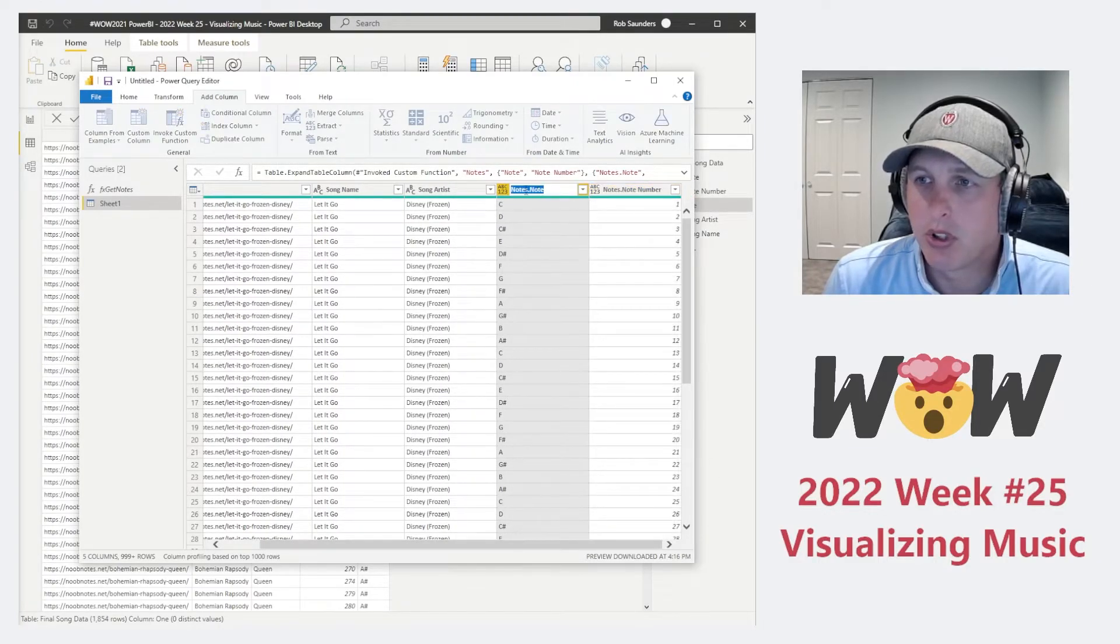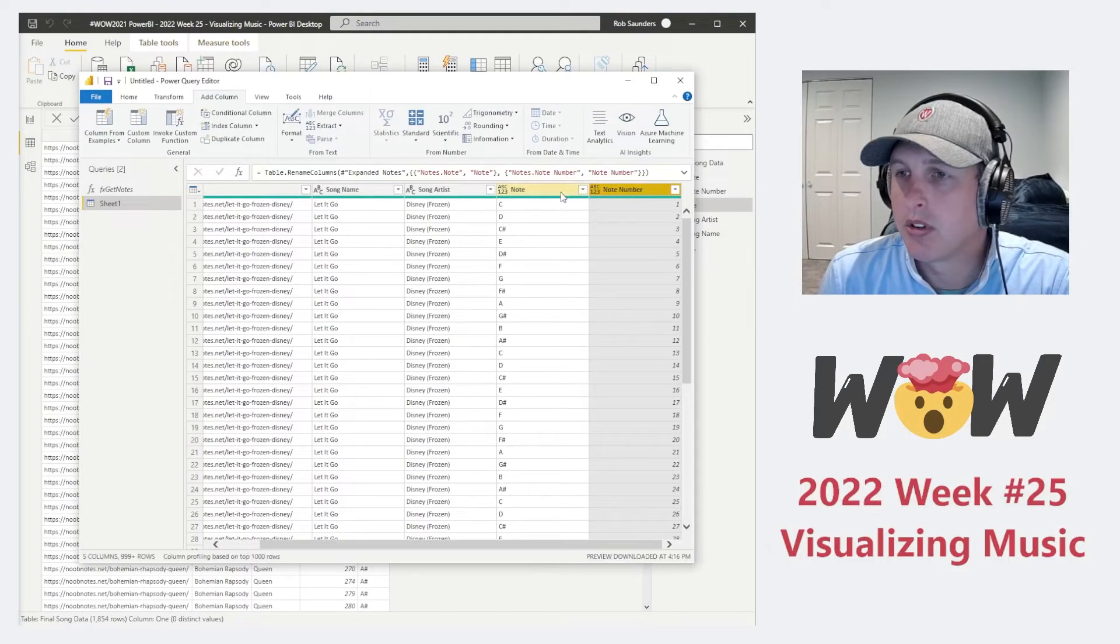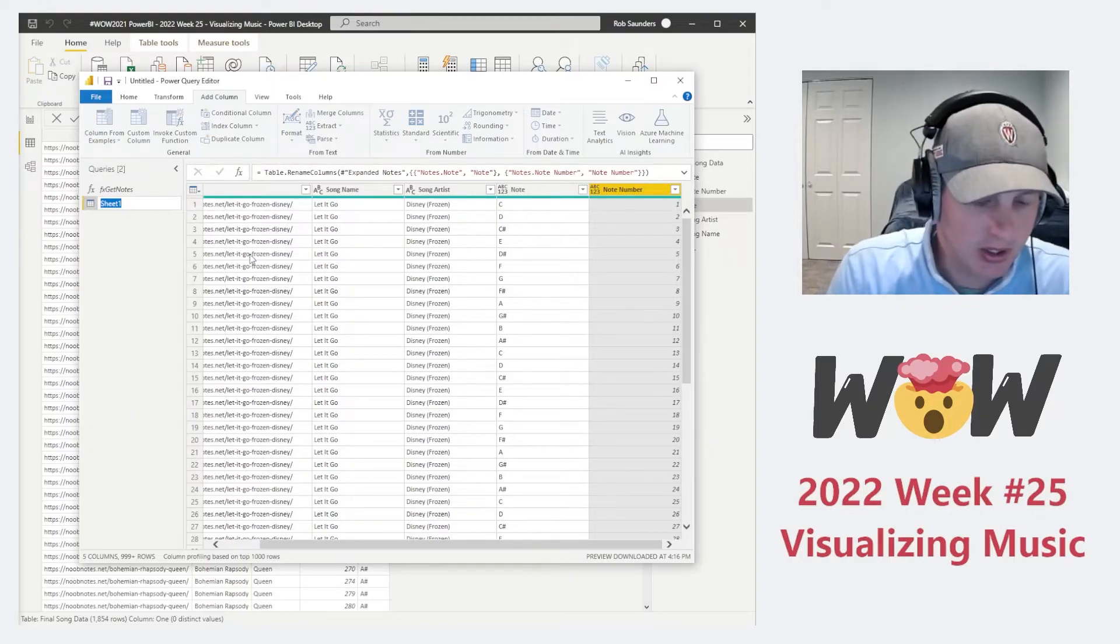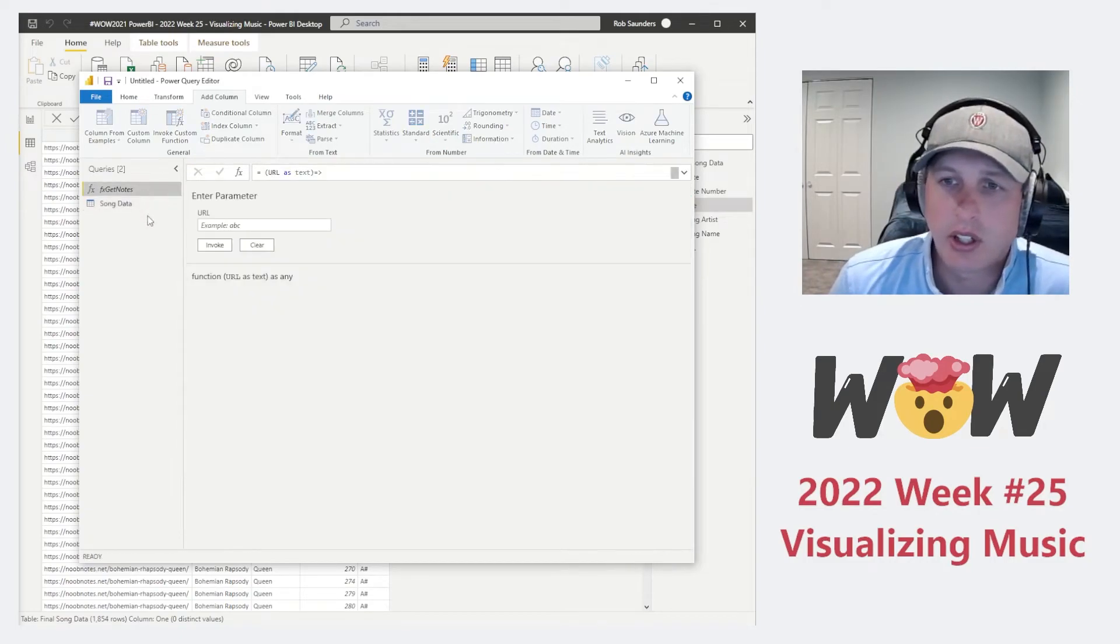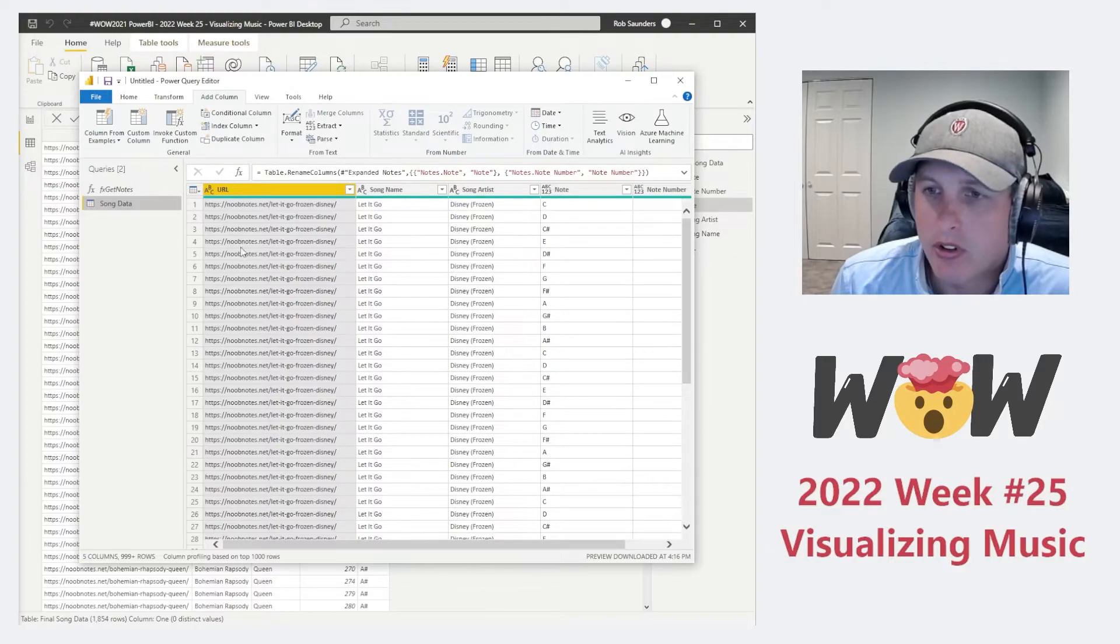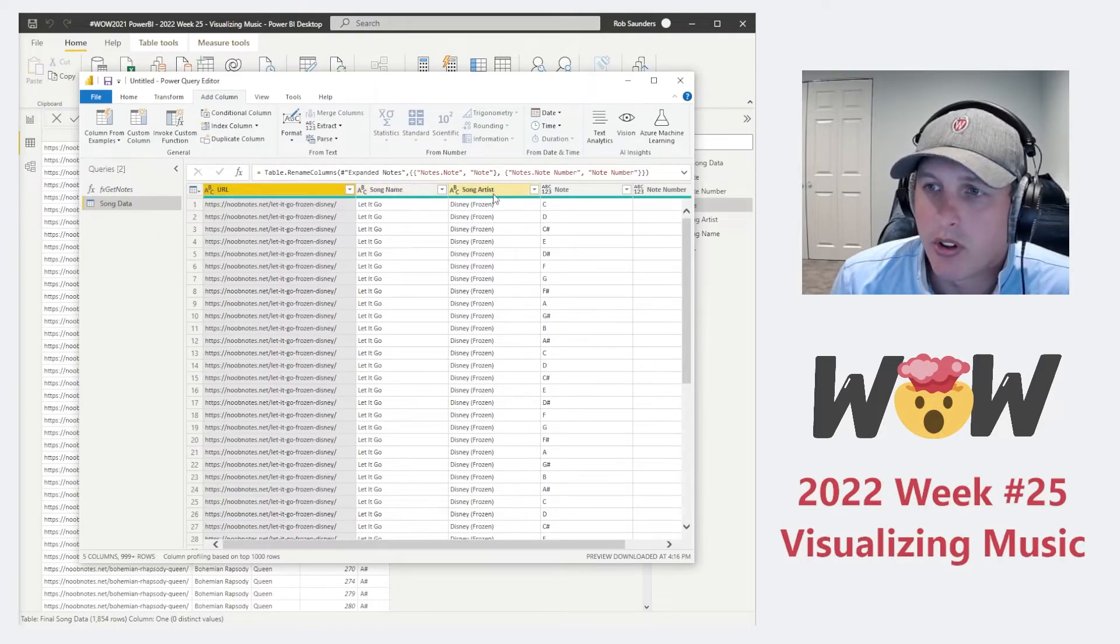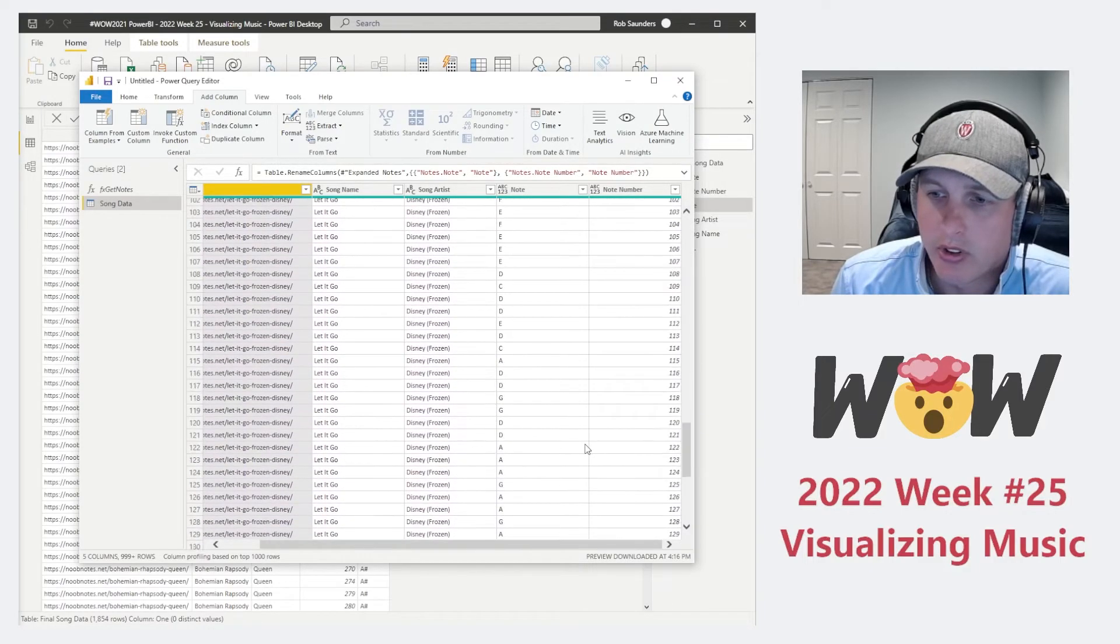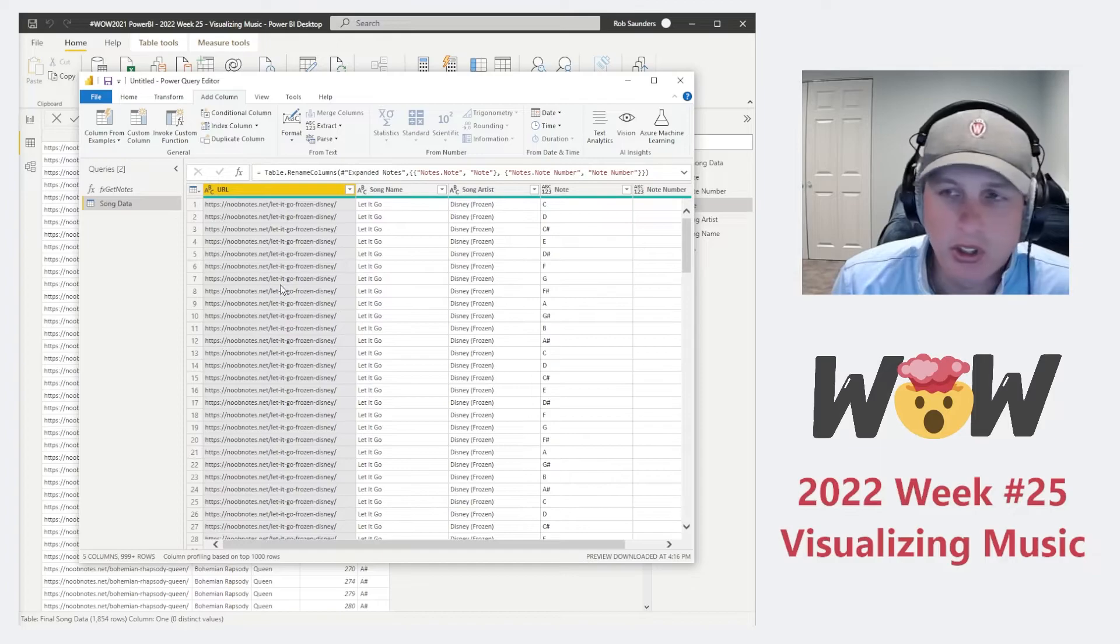And here you can see that we need to expand out notes to note and the note number. Click OK. And just really quick, I'm just going to rename these. There we go. And then let's just go ahead and rename this as song data. All right. So now what we were able to do was not just look at how would you extract data from an HTML page to get the song notes for various songs, but we also invoke that function to include it for all the songs that we were interested in. And now we have a data set for the URL, the song name, artist, the note, and the order of the notes that occur for all these different songs. Now we'll pull this into our visualization and start actually building the dashboard.